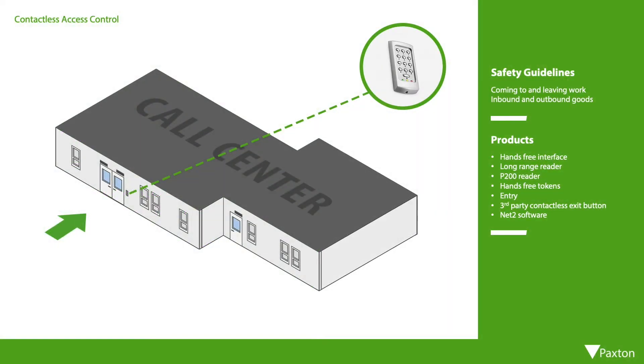To see how we can achieve contactless access control let's use the example of a call centre environment. Here we have a single entry exit point for staff all using a keypad for entry to the building. With this level of traffic all touching the keypad and door it represents a significant risk of infection.